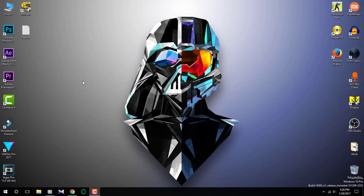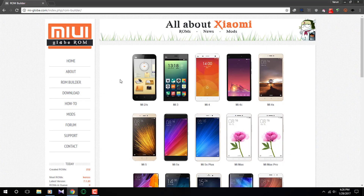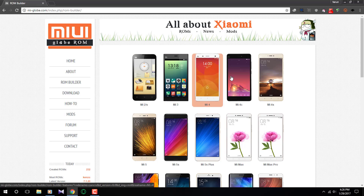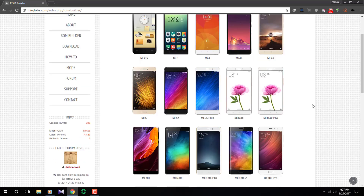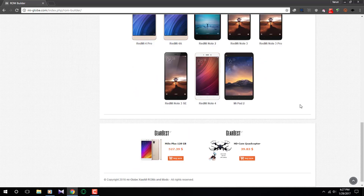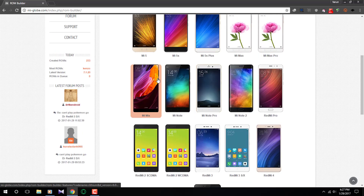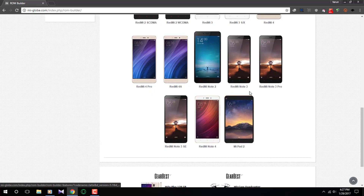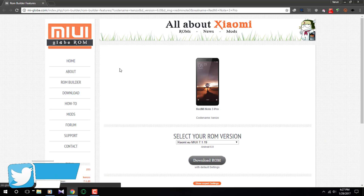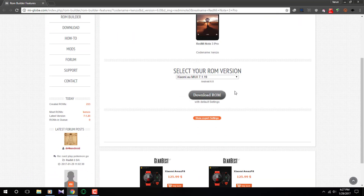First of all, go to this website — the link is in the description down below. This is not an affiliate link. Here you will be creating your own MIUI custom ROM. You can see there are tons of Xiaomi devices, from the Xiaomi Mi 2 to the Redmi Note 4, and also the Mi Mix. I have the Redmi Note 3 Pro, the Snapdragon variant, so I'm going to choose that.